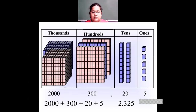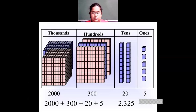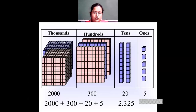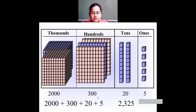One more number. Ones: five ones. Then I have two ten blocks — so two tens or twenty. Then three hundreds are there — one, two, and three — so each has a hundred blocks, making three hundreds. And this is two thousands because there are two cubes of thousand blocks. So two thousand plus three hundred plus twenty plus five will be two thousand three hundred and twenty-five.